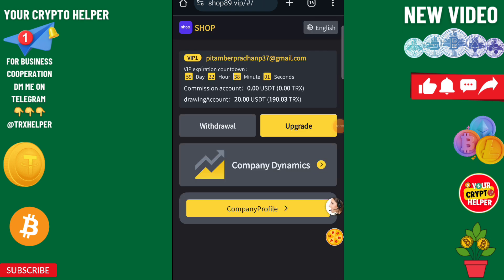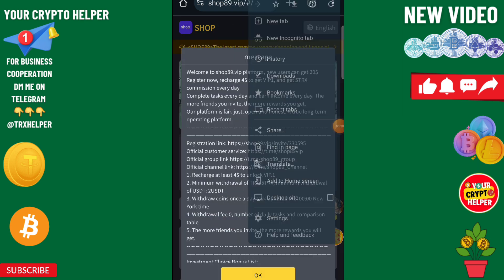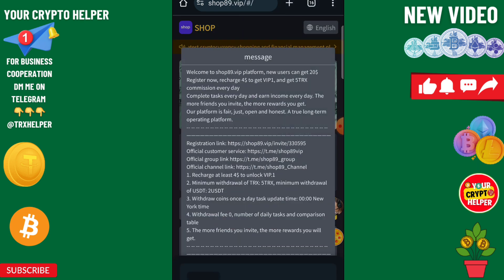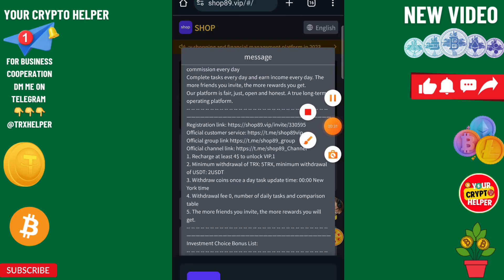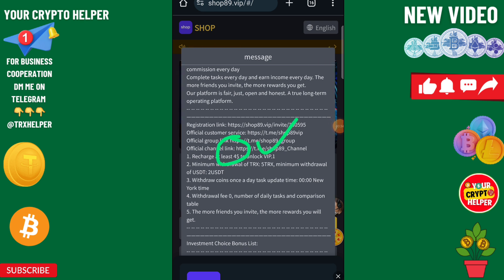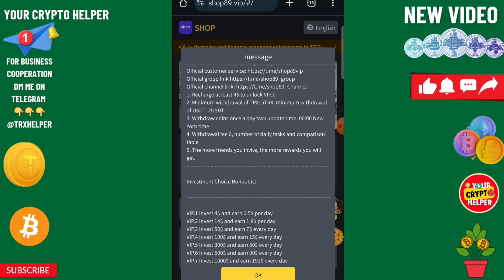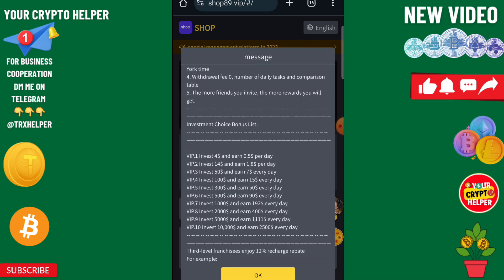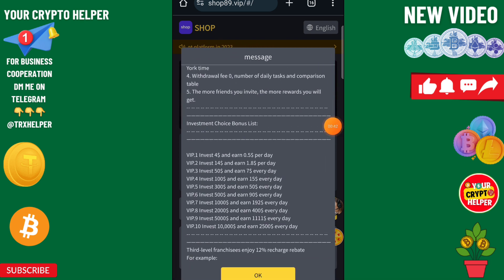If you recharge only 4 USDT you will get VIP 1. Minimum withdrawal is 5 TRX or 2 USDT, and there is no withdrawal fee.